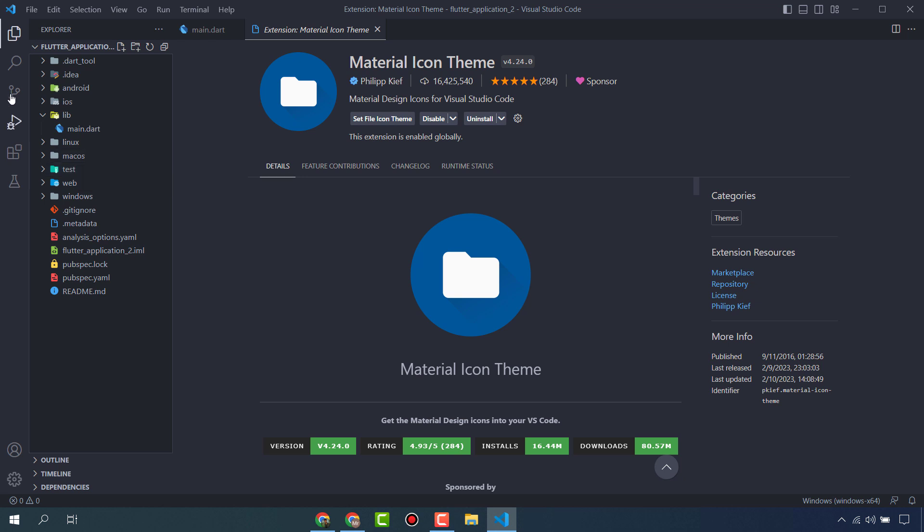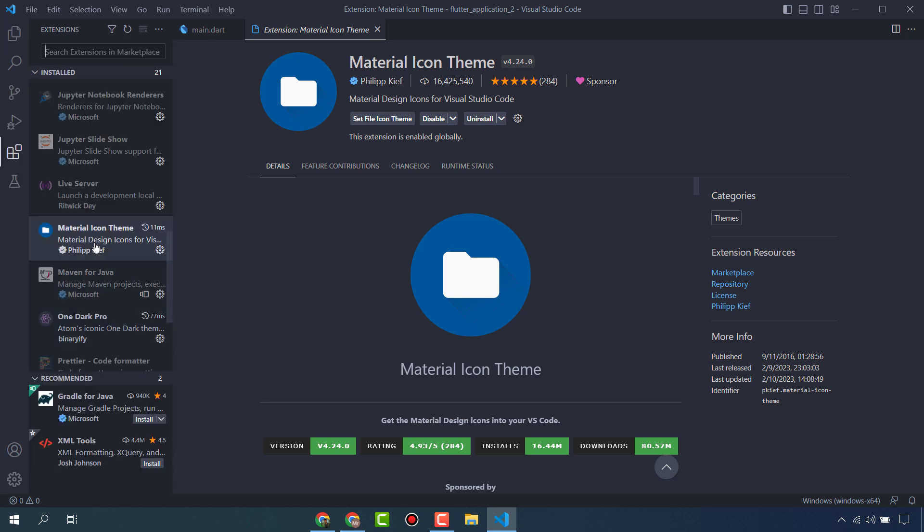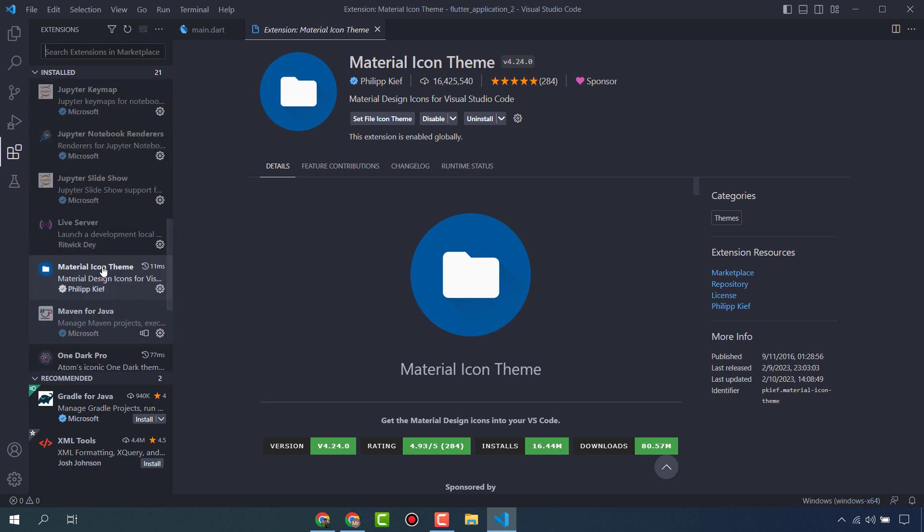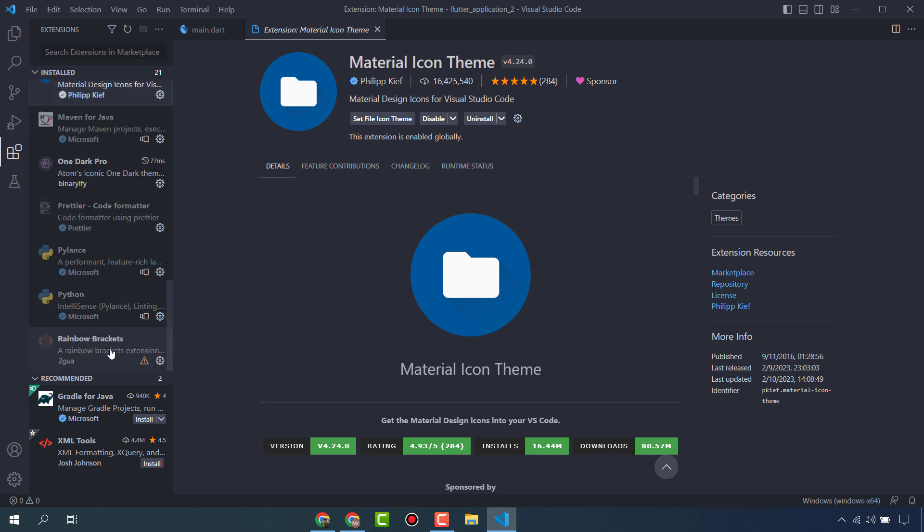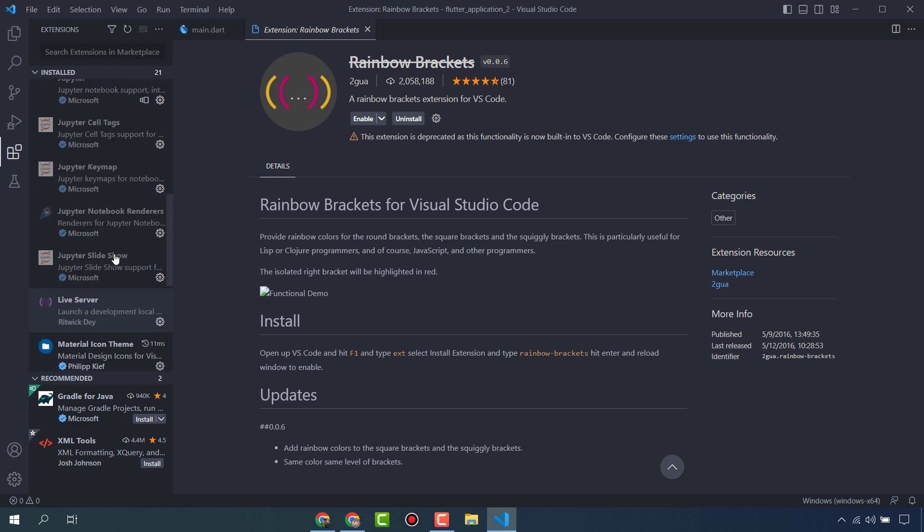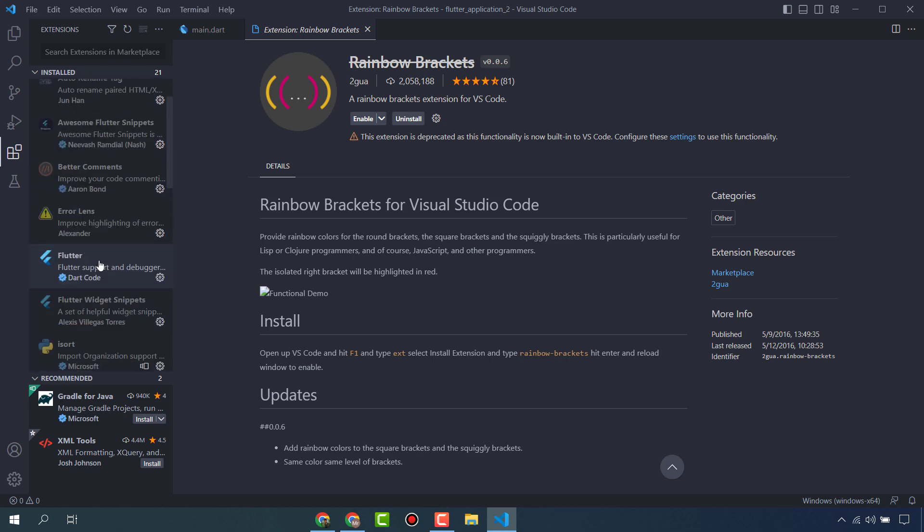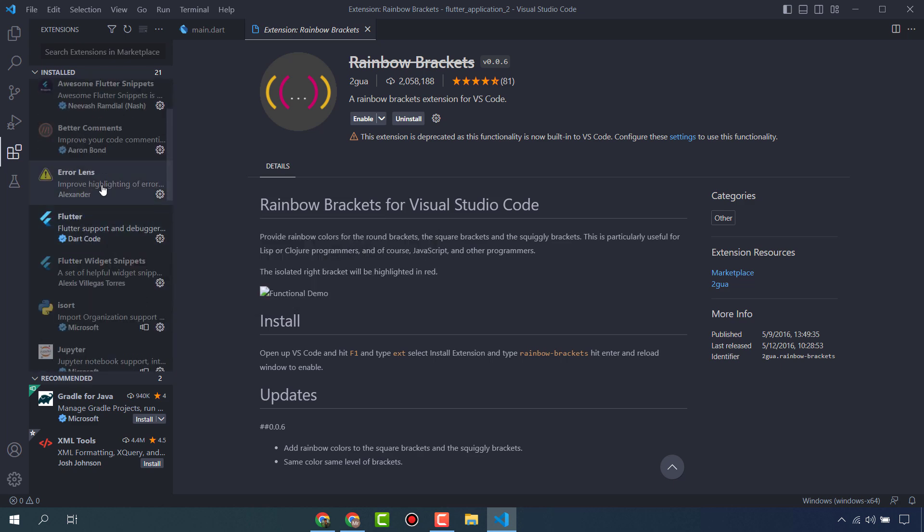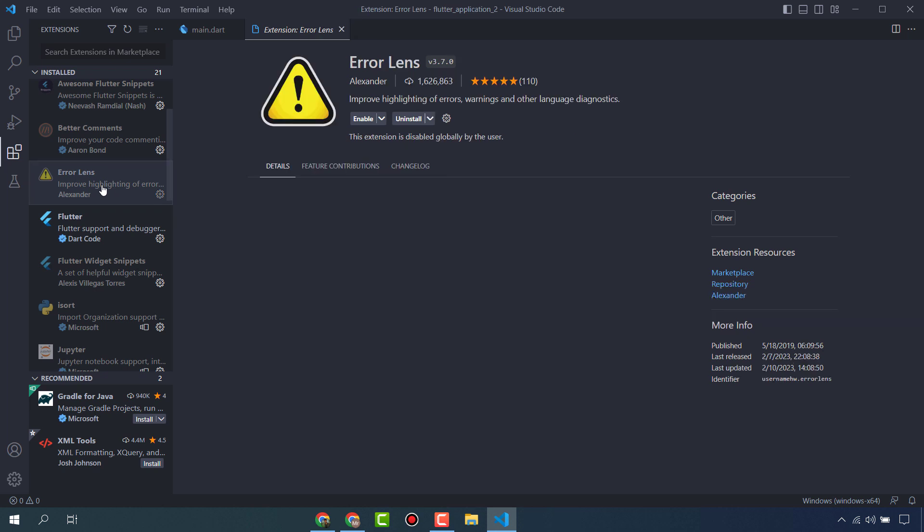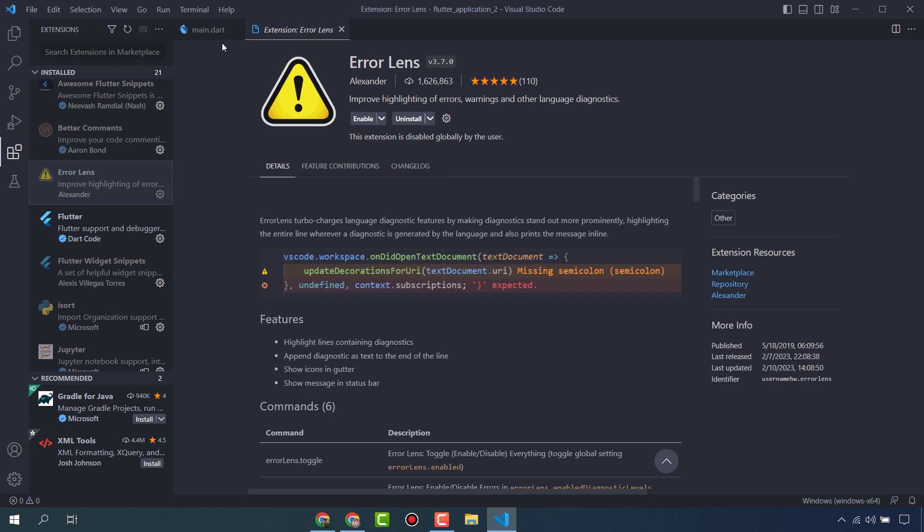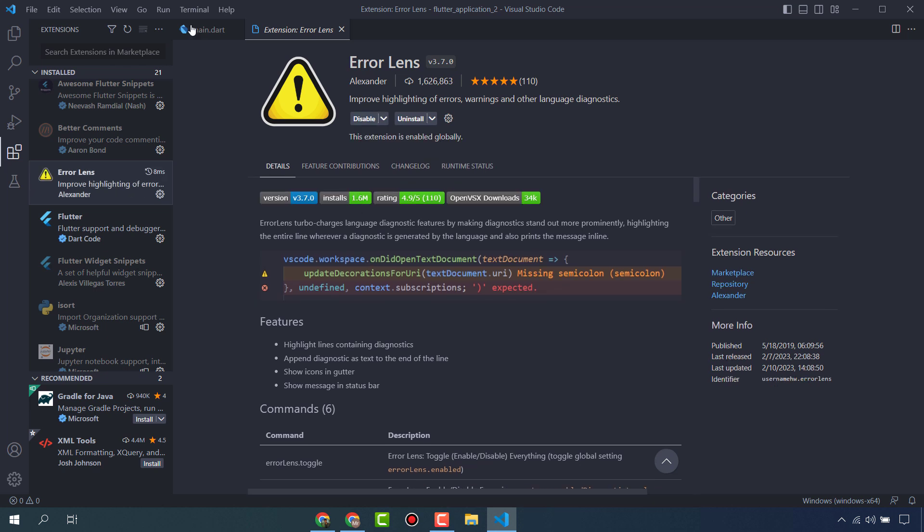Let's move to the next extension - Rainbow Brackets. But these colors now come built-in in VS Code, so you don't have to install these. Most important is Error Lens. Error Lens will help you to show the errors or warnings and it will also give you hints in your code when you do some mistake.